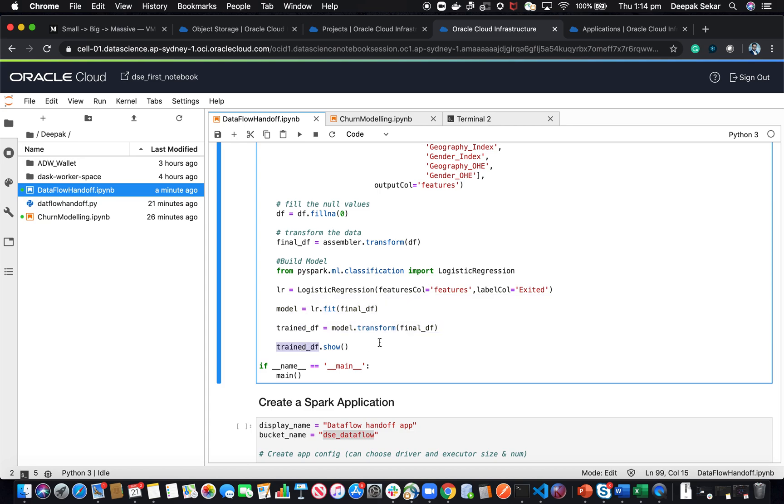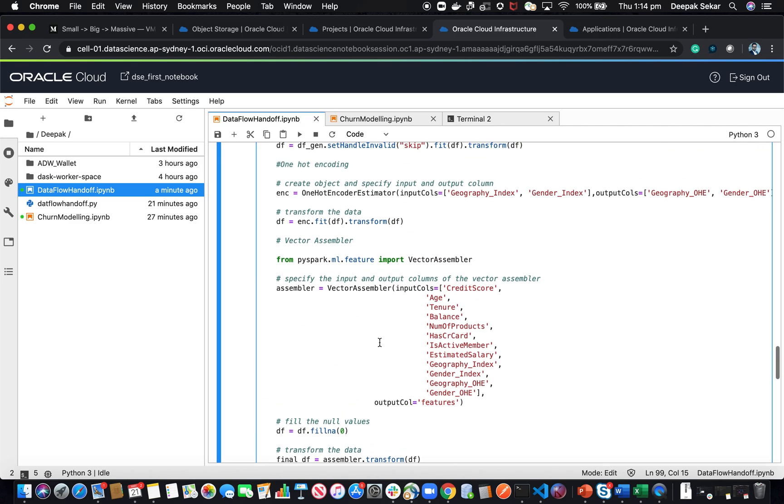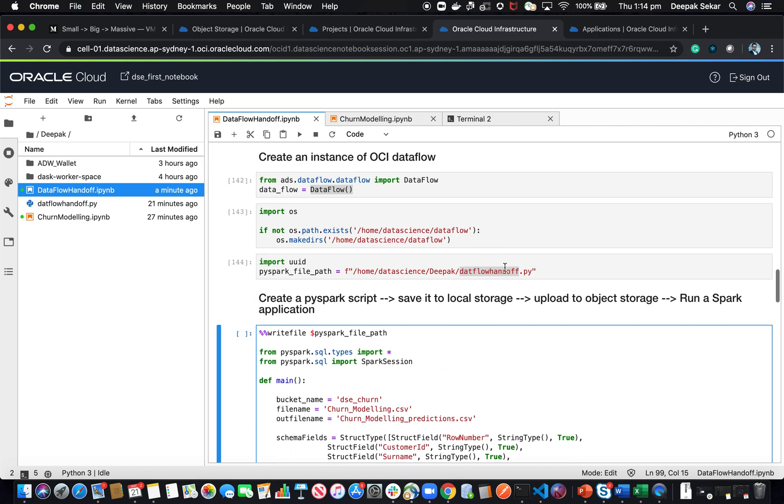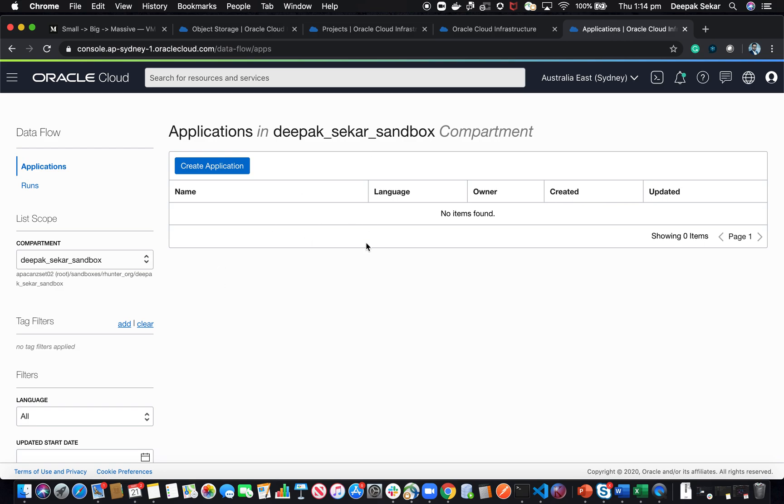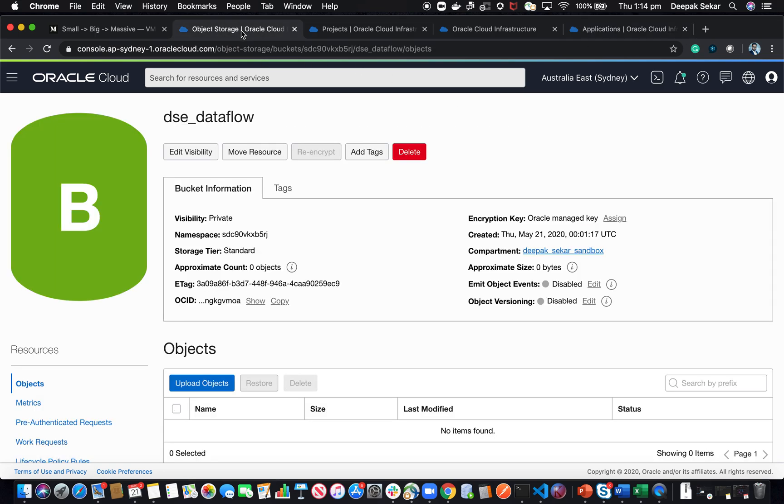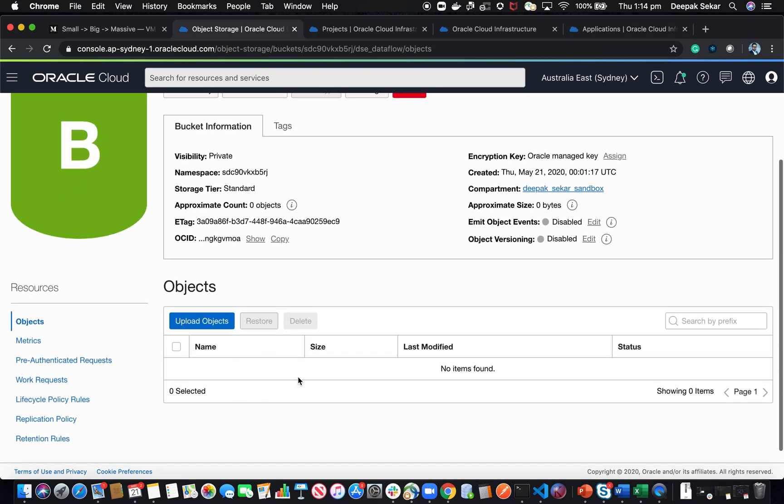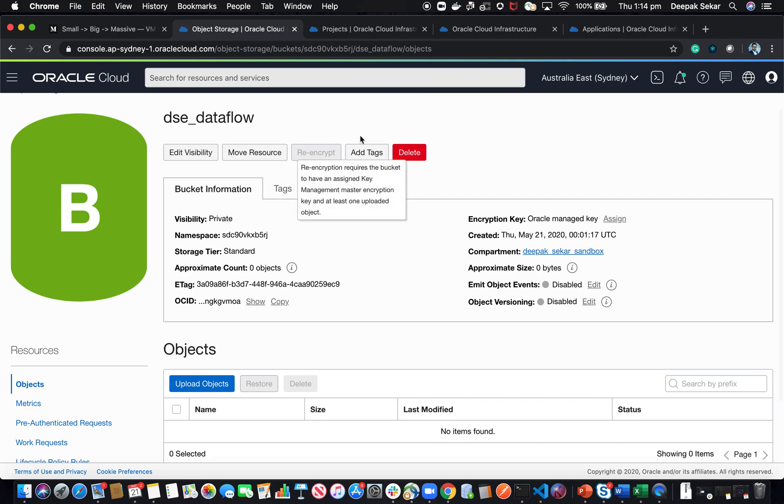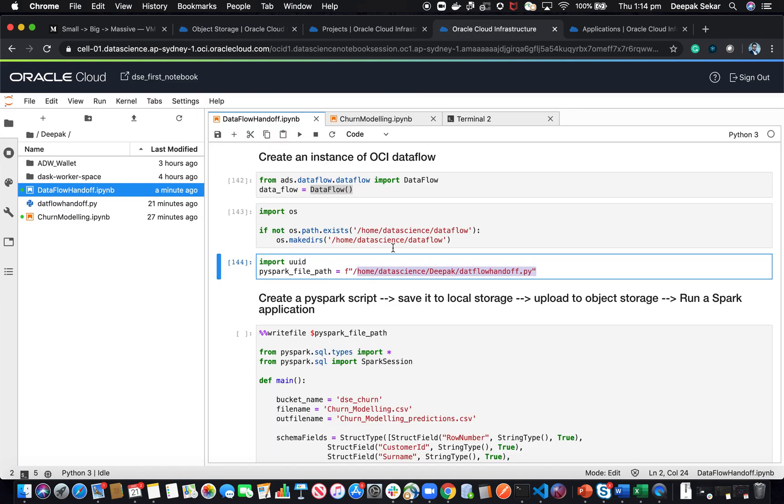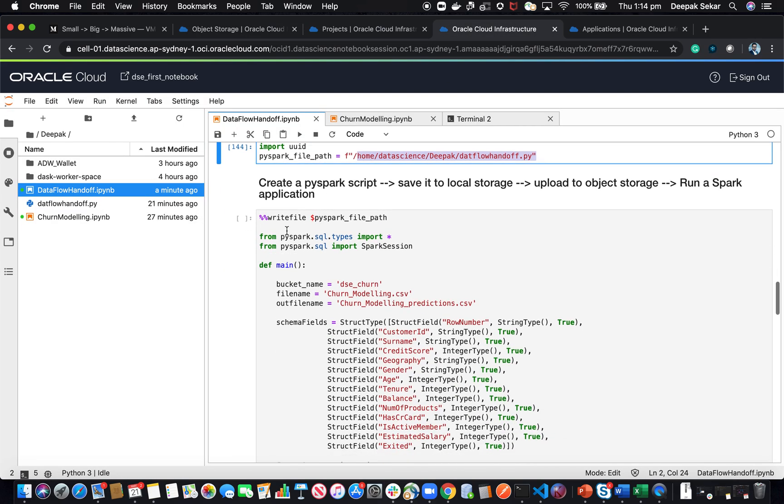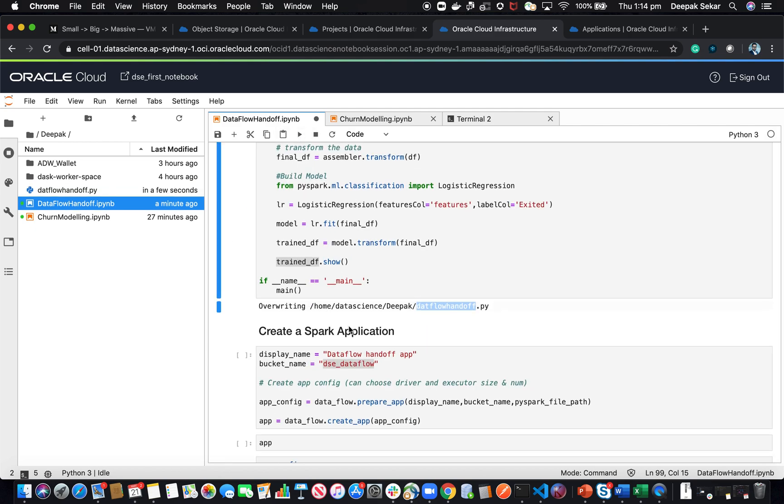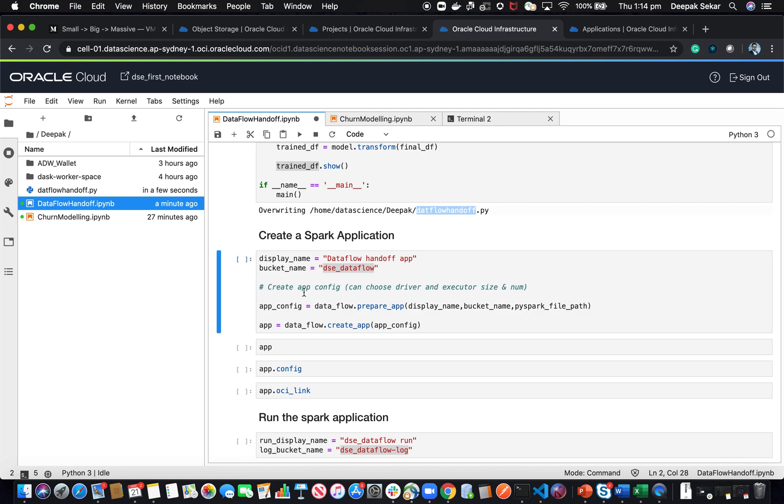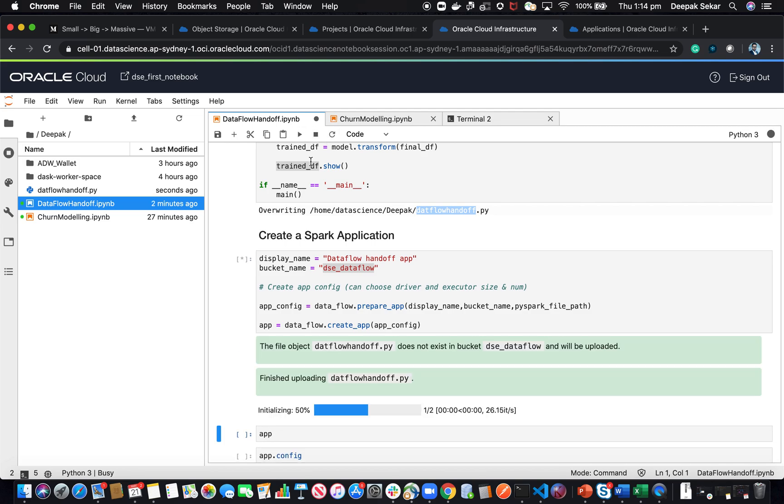This is a PySpark file which is going to be written into this particular file. This will be uploaded to the object storage, and then the data flow instance will use this PySpark file and then execute it there. As of now, there's no application in the data flow environment, and there is no file in the object storage. In the notebook environment, what I'm now going to do is write this. Now it has written locally. Now I'm going to create an application.